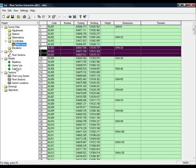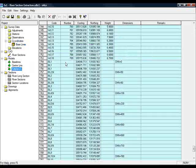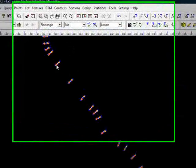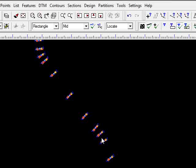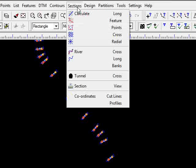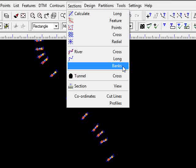And then when it comes to actually do the final sections, once you've taken your cross sections, before you do your long section, you go up to sections and you come down to banks. The banks tool works by intersecting your theoretical baselines with the survey data, i.e. the left bank and the right bank strings.